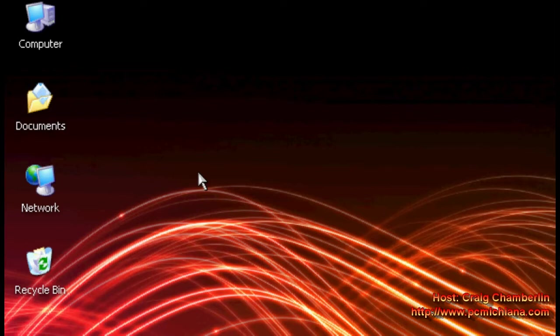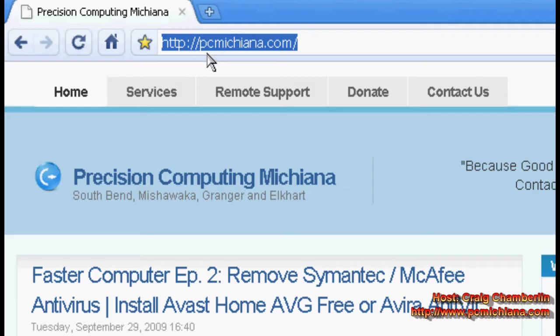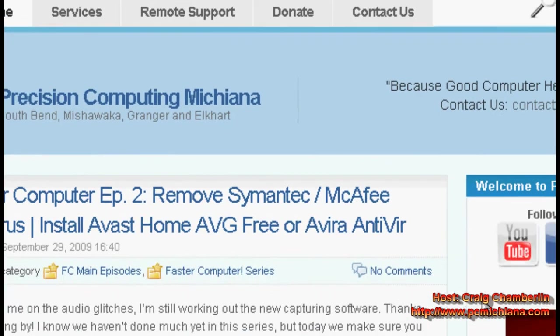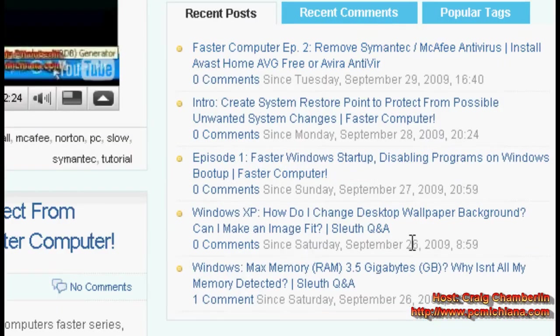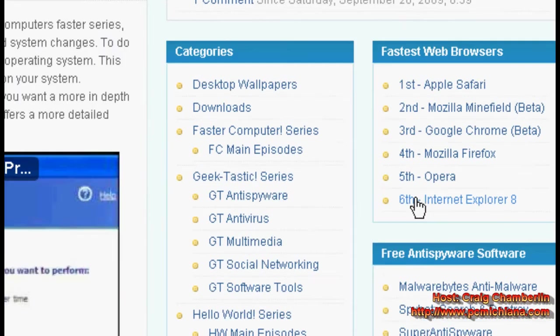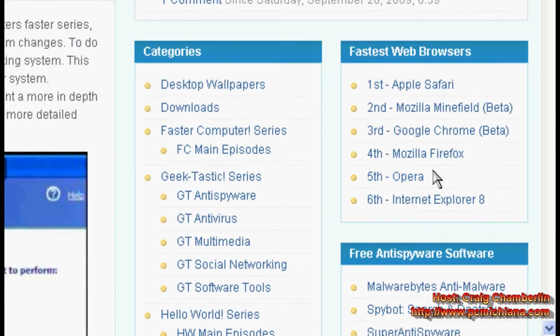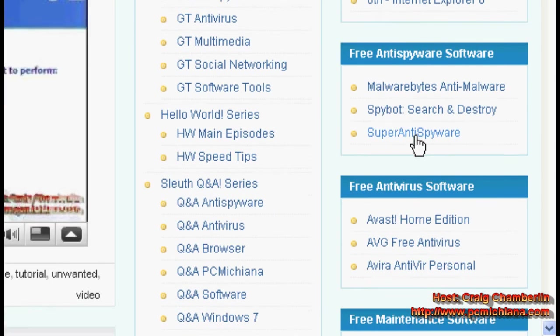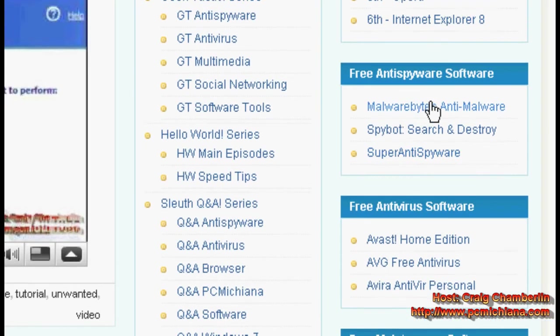Now today we're going to talk about Malwarebytes Anti-Malware. This is one of the most reputable anti-spywares that's in the market today. If you don't have it already, you can download it through my website. All you need to do is go to www.pcmichiana.com and scroll down to the bottom right hand corner where I keep all of my free software utilities. And under the free anti-spyware software utilities, I have Malwarebytes Anti-Malware. If you click on that, that will allow you to get redirected to a download site that will let you download it.